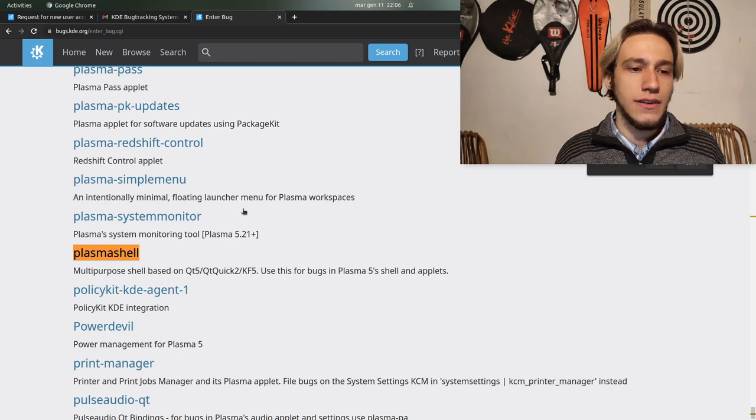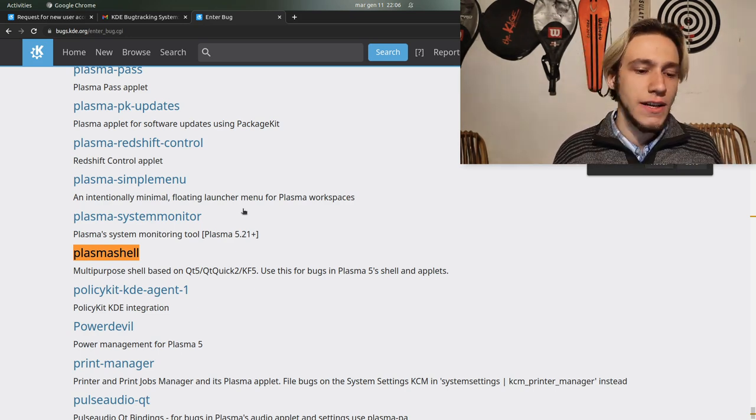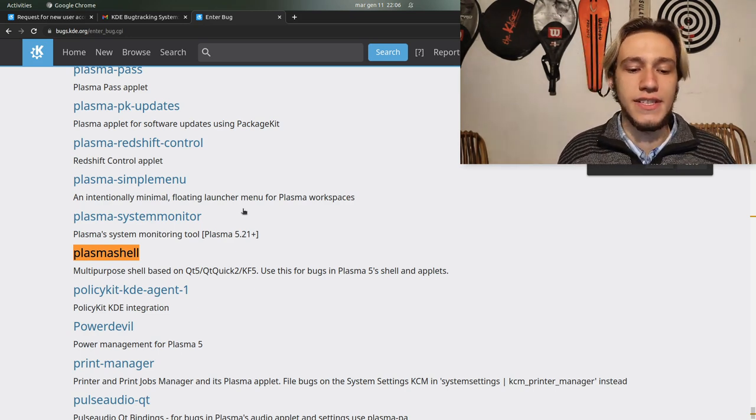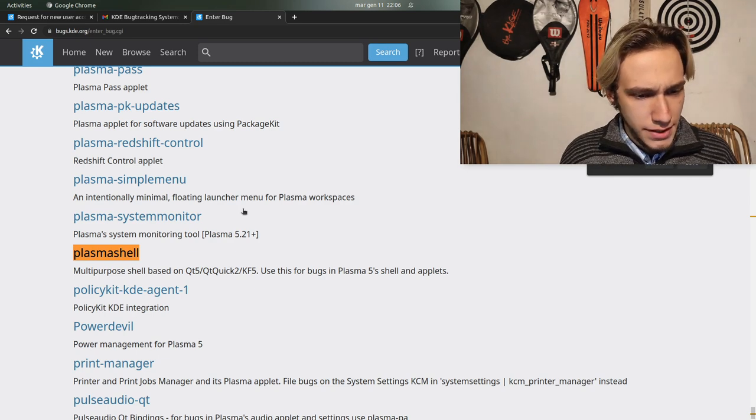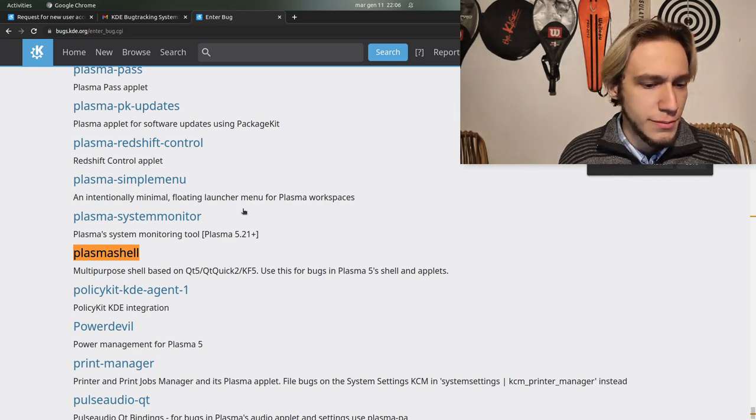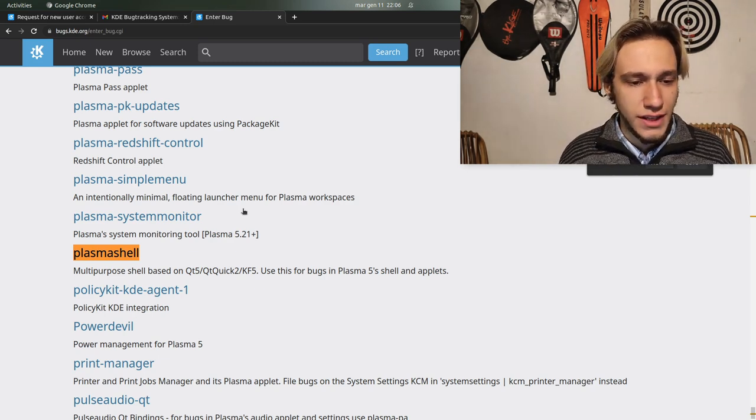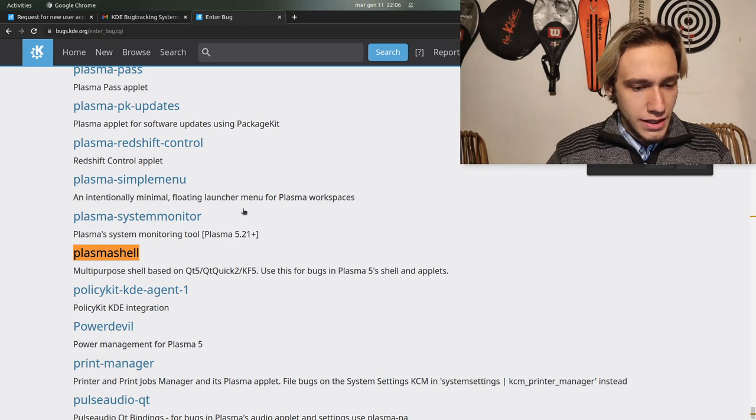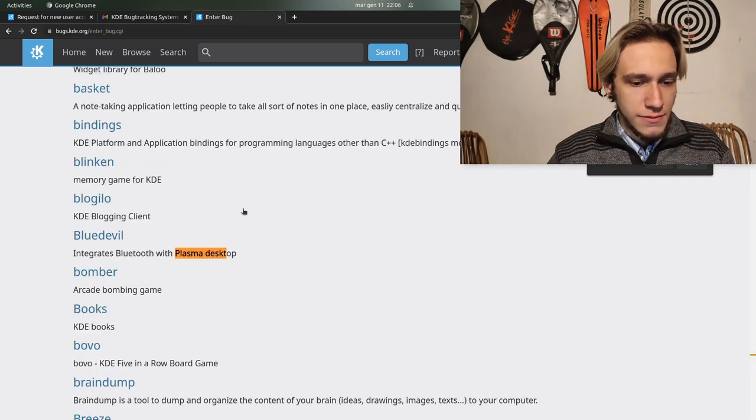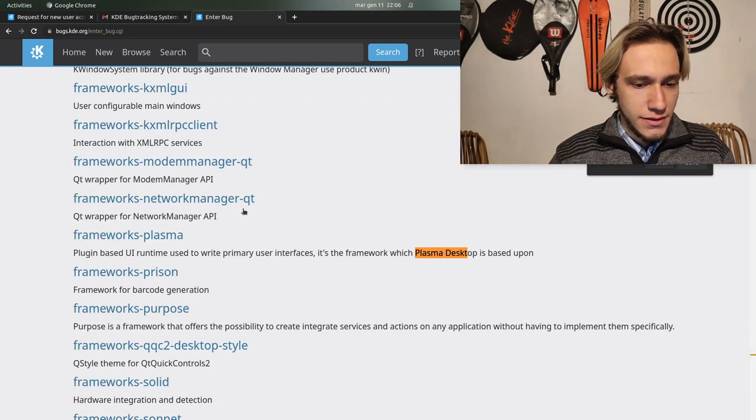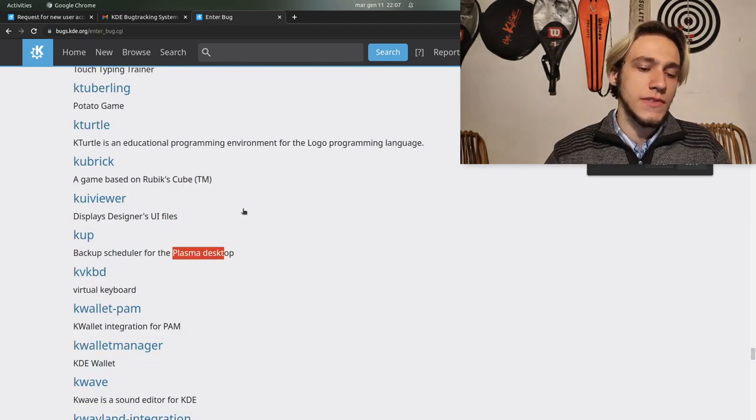If you're having a bug with Plasma, which is all of KDE except the apps basically, Plasma Shell in this case is probably multipurpose. I wonder if there's Plasma Desktop separate, but Plasma Shell is probably the one that you want to pick.